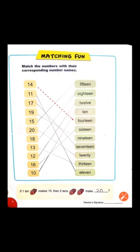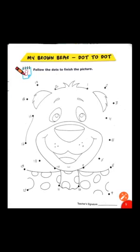سب سے last پہ ایک question ہے: If 1 ten makes 10, then two tens make ___? اگر ہمارے پاس one 10 ہے — ایک بندل ہے ہمارے پاس pencils کا، اس میں 10 pencils ہیں۔ آگے آپ نے dot to dot match کرنا ہے 1 سے لے کے 20 تک۔ You put the pencil on number 1 and slowly move to number 2.